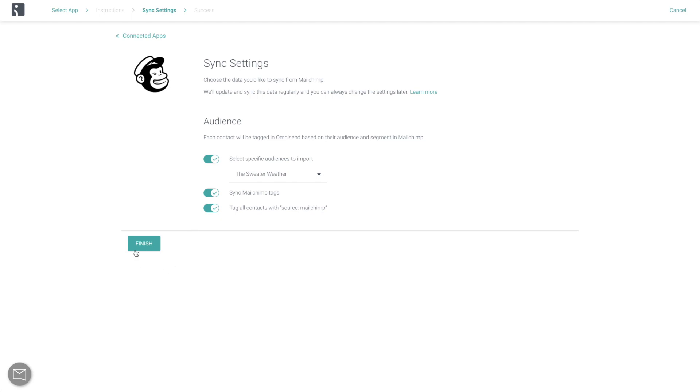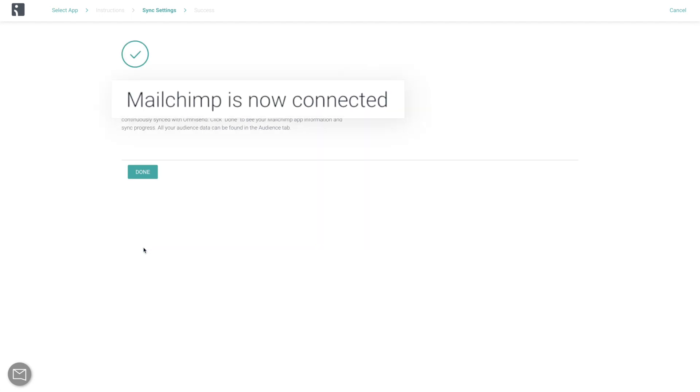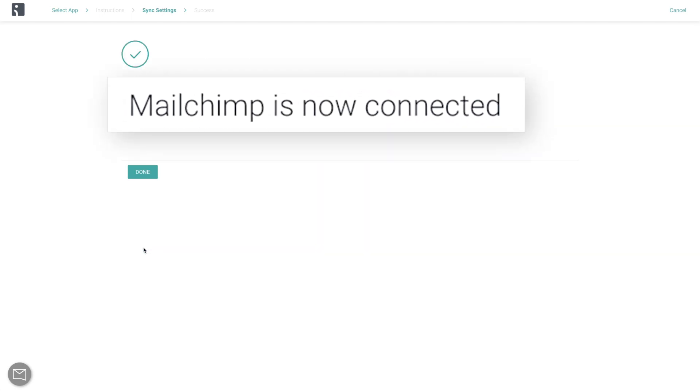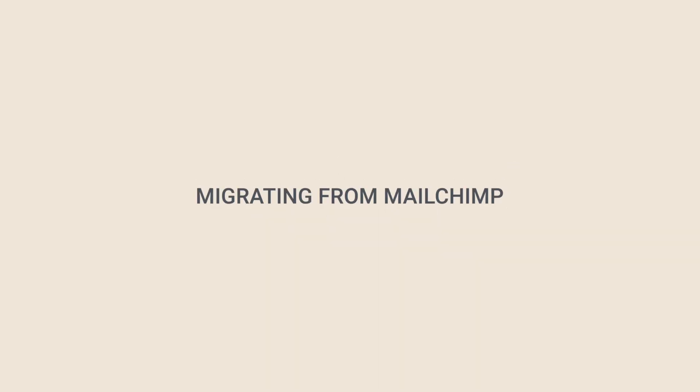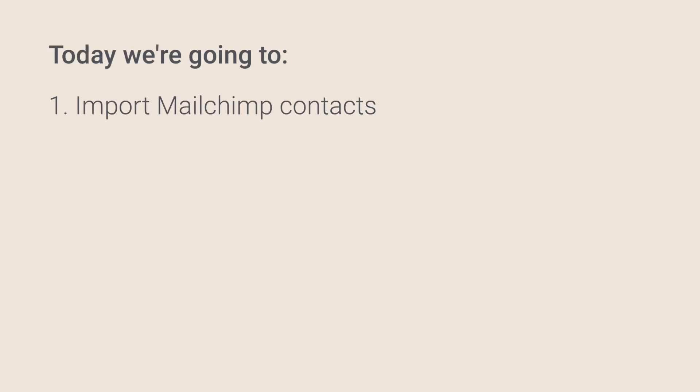In this video, I will show you how to quickly and easily import your contacts from Mailchimp. So what we're going to do today is first import our contacts from Mailchimp, which is going to take literally like 30 seconds to do,